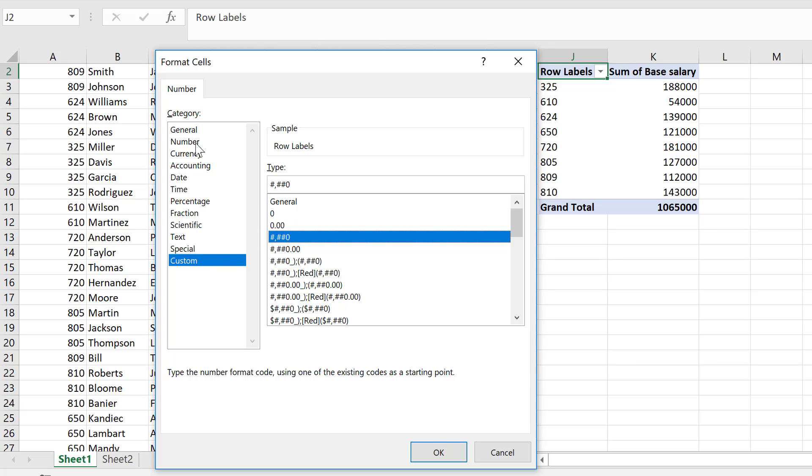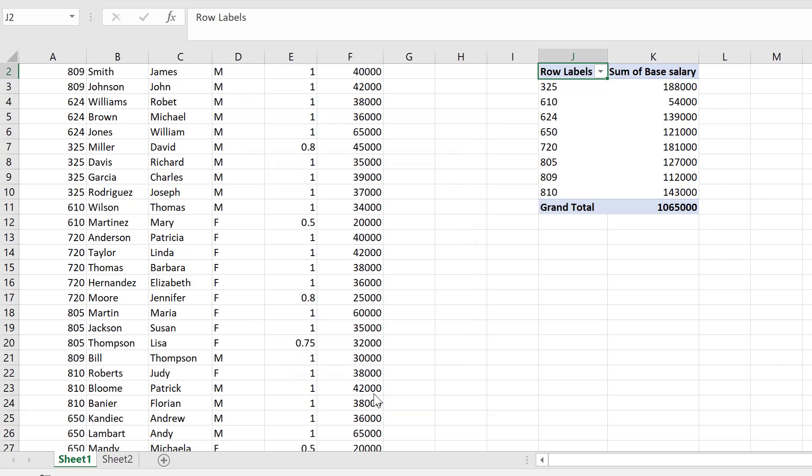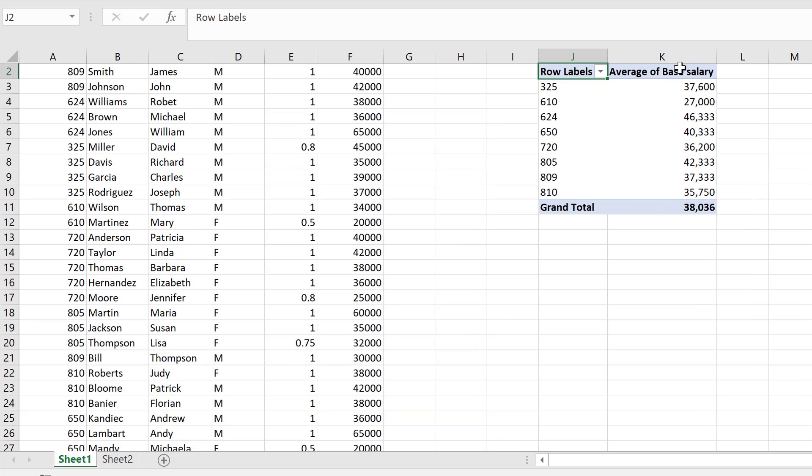I came to custom, but I don't have to. I can also take number formatting from here and activate the thousand separator without decimal places. So now I'm going to say okay. That looks much better.